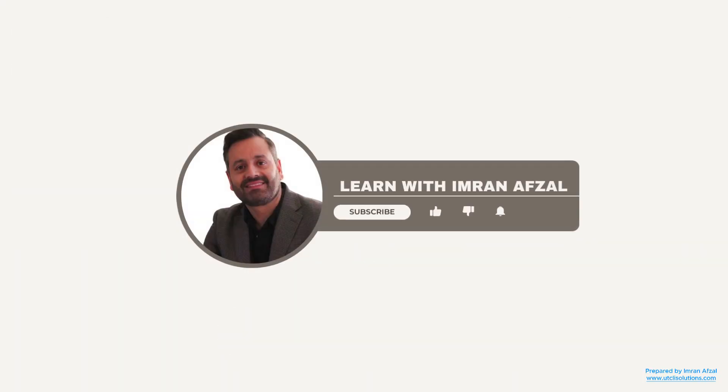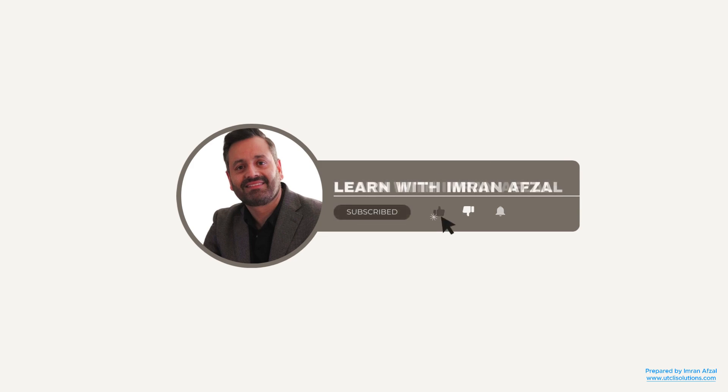Please don't forget to subscribe to my channel and click on that like button if you like my video. Also, click on that notification bell. Thank you.